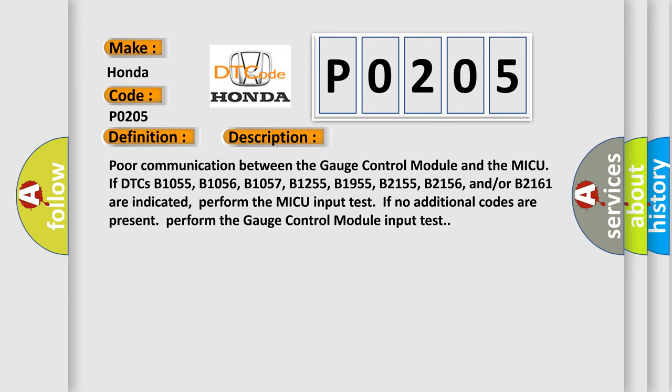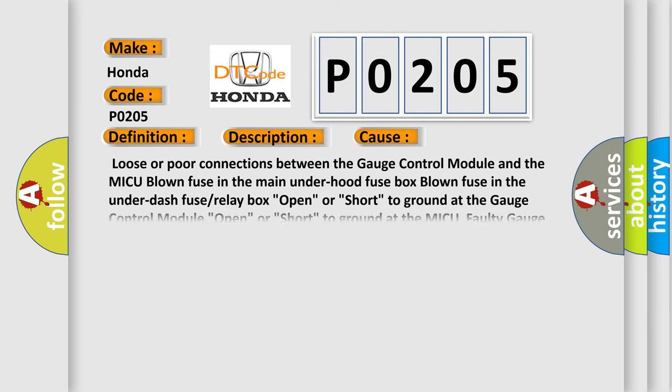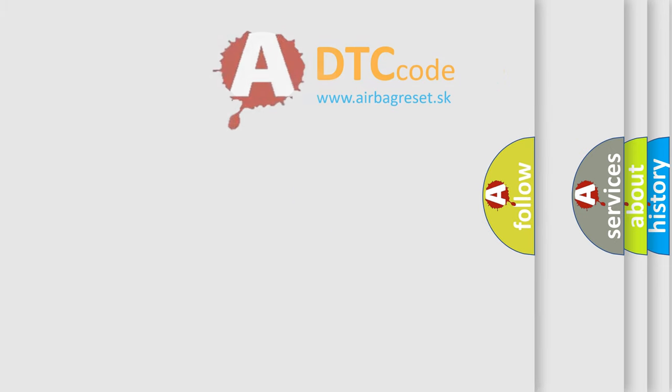This diagnostic error occurs most often in these cases: Loose or poor connections between the gauge control module and the MICU, blown fuse in the main under hood fuse box, blown fuse in the under dash fuse or relay box, open or short to ground at the gauge control module, open or short to ground at the MICU, faulty gauge control module, faulty MICU. The Airbag Reset website aims to provide information in 52 languages.